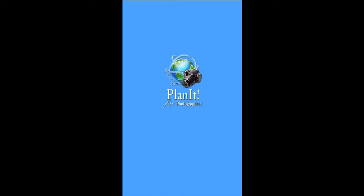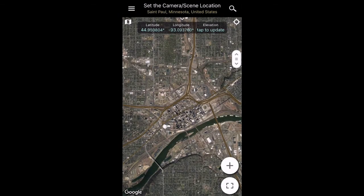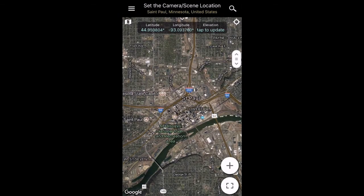Hey everybody, my name is Mike Shaw, and I'll be explaining how to use Planet for Photographers to plan for the upcoming lunar eclipse in about a week from when I'm making this video, on January 31st, 2018. I'm going to jump straight into it. There are so many features that Planet for Photographers has, it's impossible to describe them all here. I'll just go through a few of the key ones that you'll be able to use for planning the eclipse.